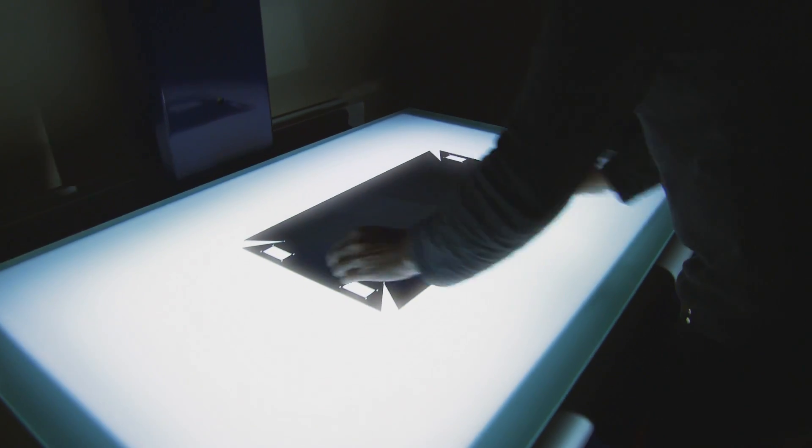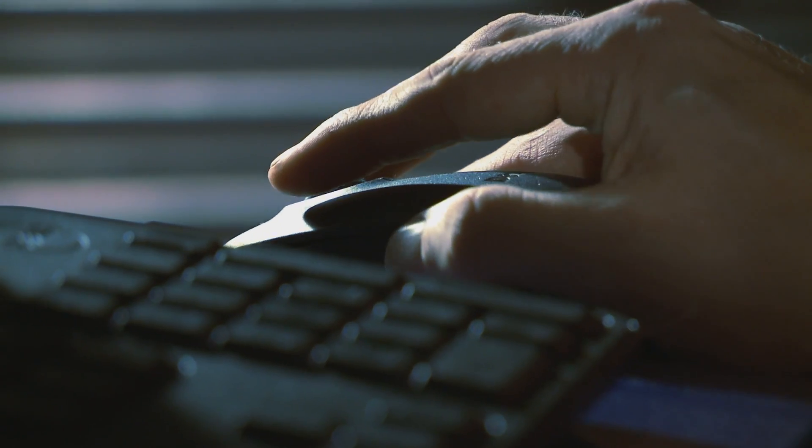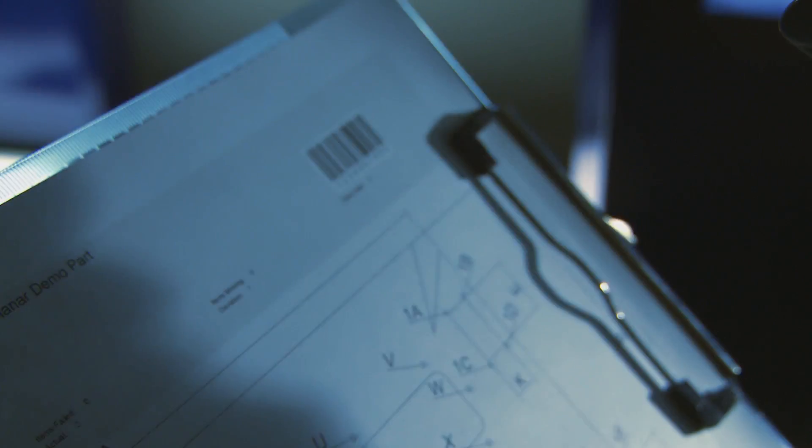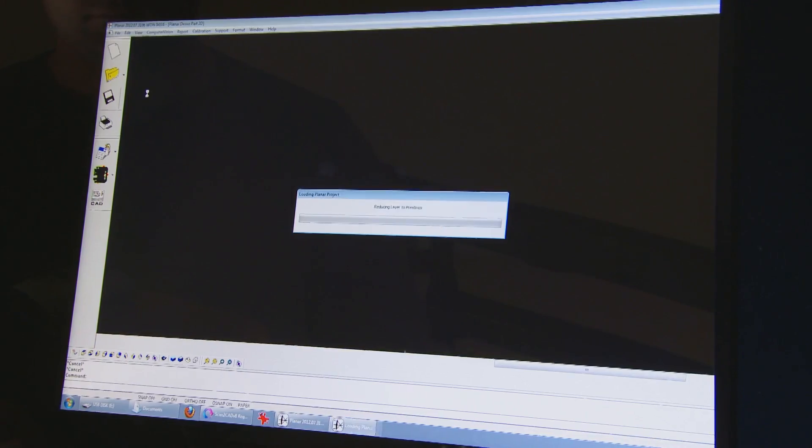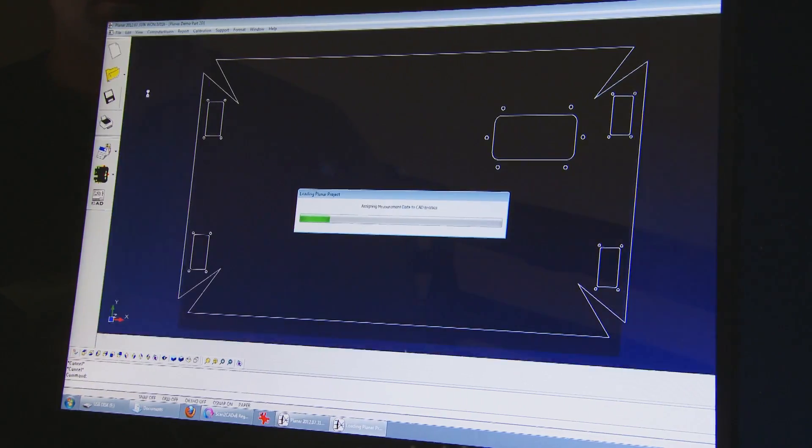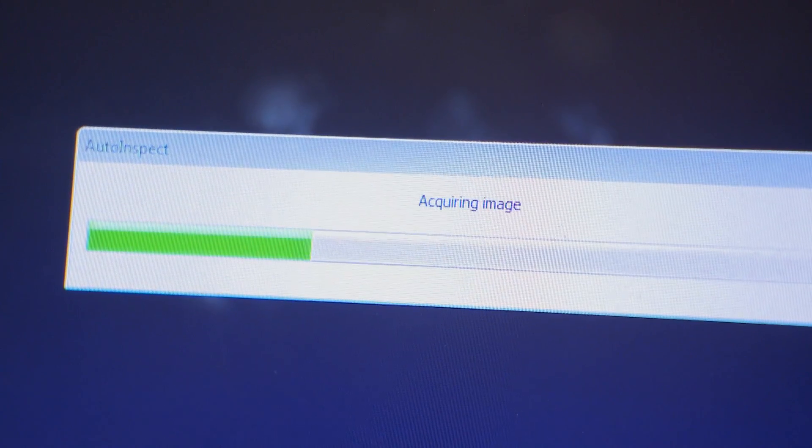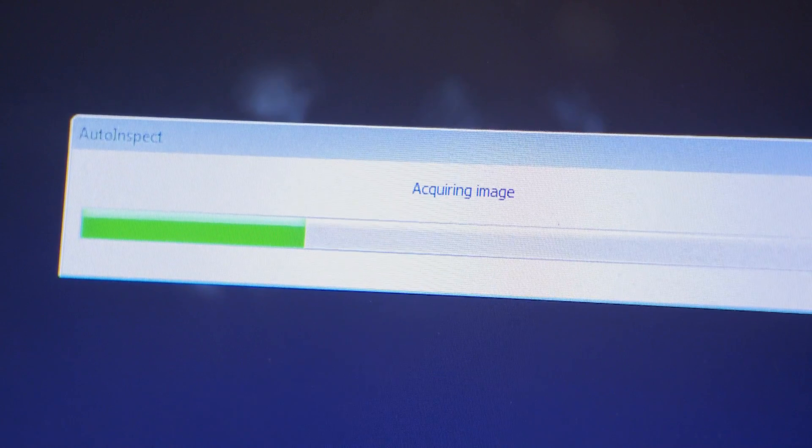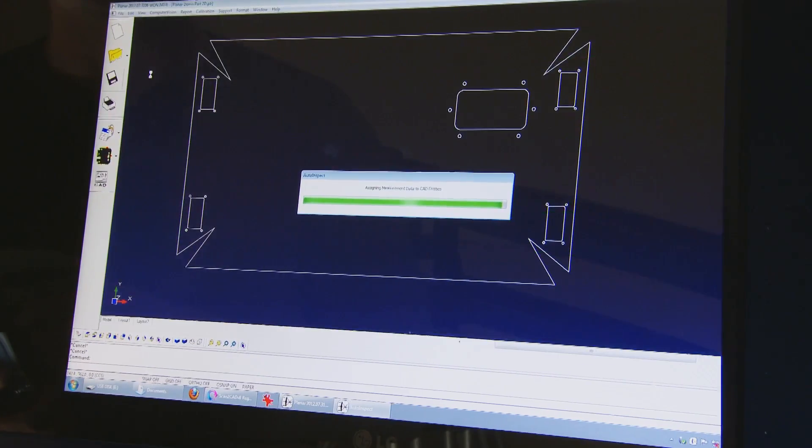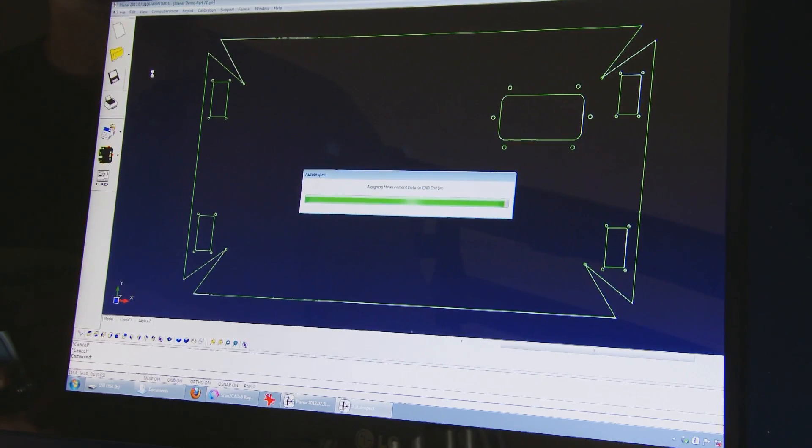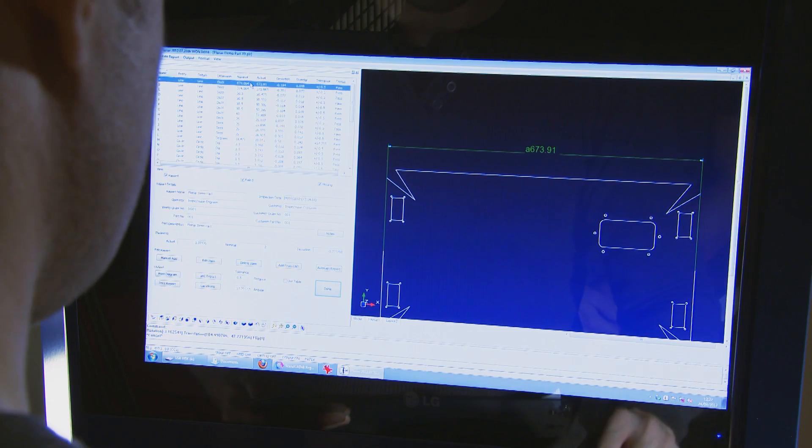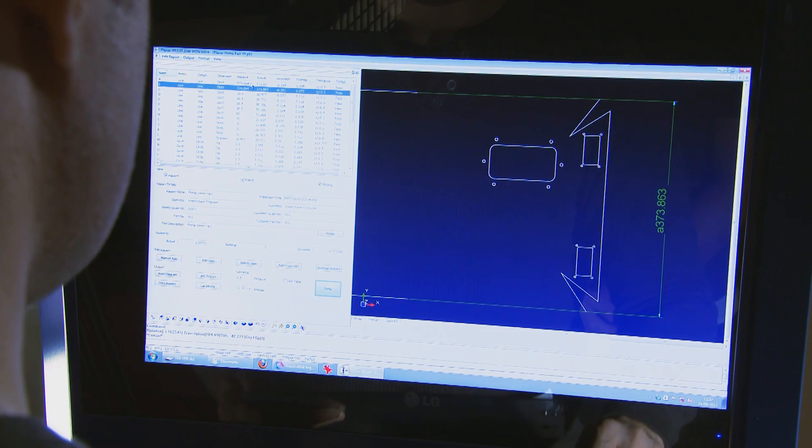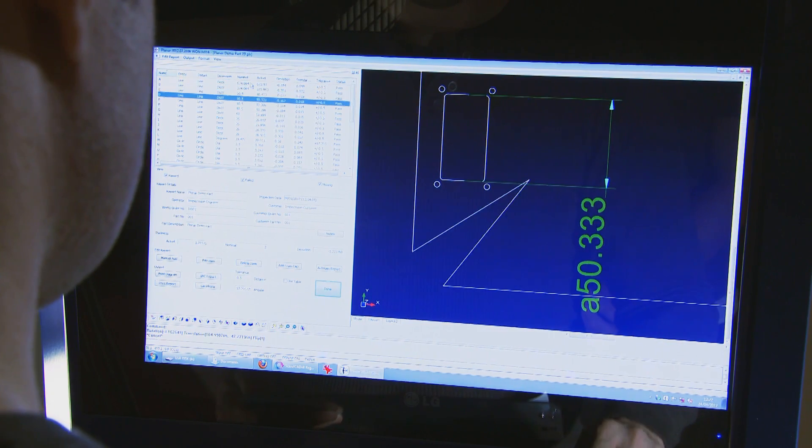Planar is very operator friendly. With the single click of a button or scan of a barcode the system can automatically import the parts CAD file, measure the part, compare the measurements to the CAD, and generate an inspection report using dimensions from the CAD file.